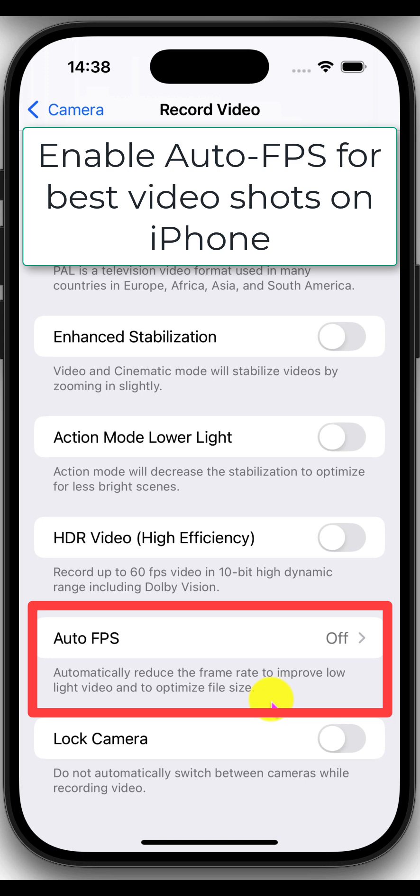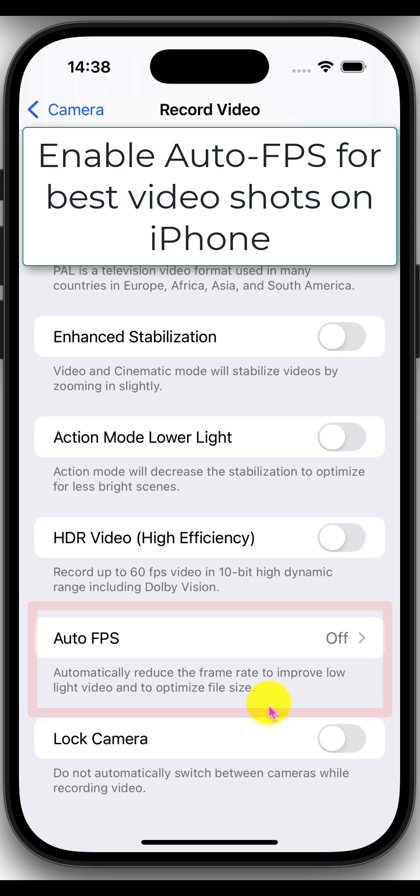Just below that option, you will also see a helpful note that talks about what auto FPS will do. It says automatically reduce the frame rate to improve low light video and to optimize the file size.